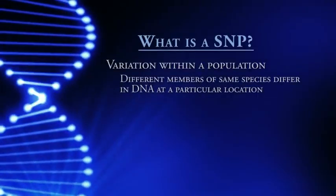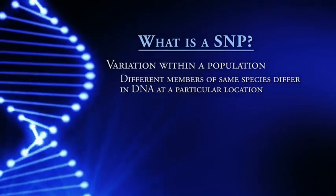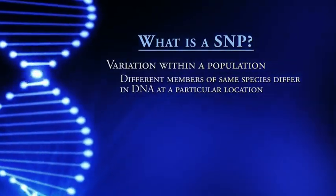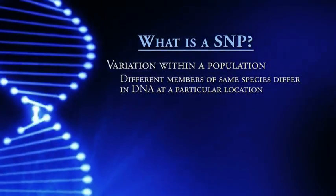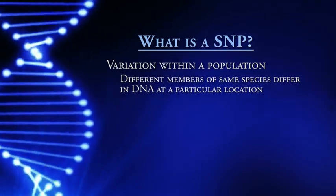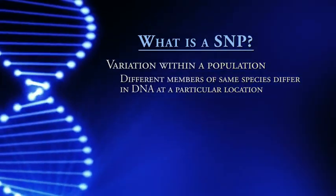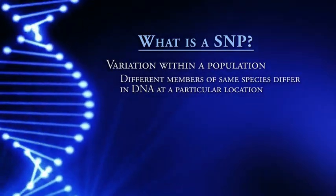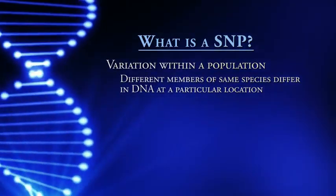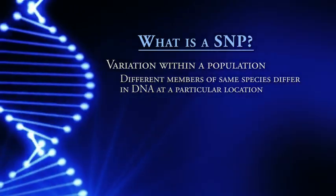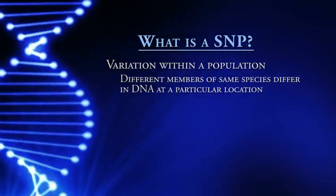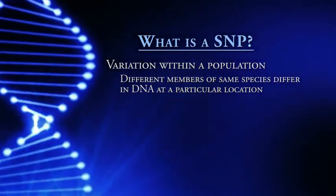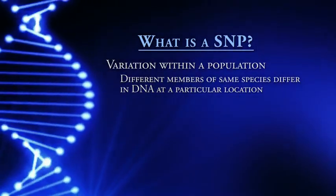So a SNP is basically a variation within a population. When I say variation, I mean that different members of the same species, so if it's human, that means two different humans, may differ in DNA at a particular location. As humans, most of us have roughly the same DNA. That's what makes us human. But there are particular locations in the genome where there are variations, and that's what we call SNPs.